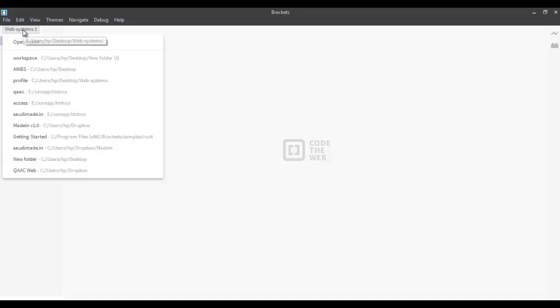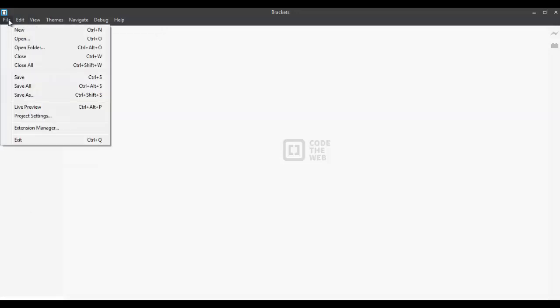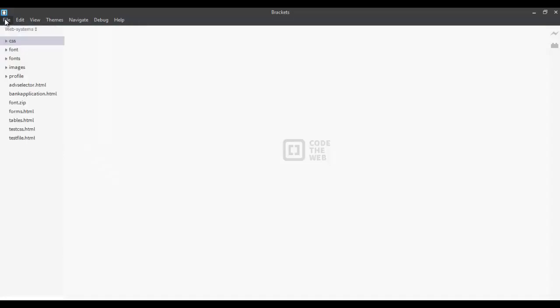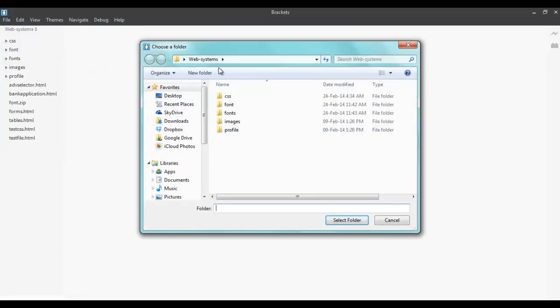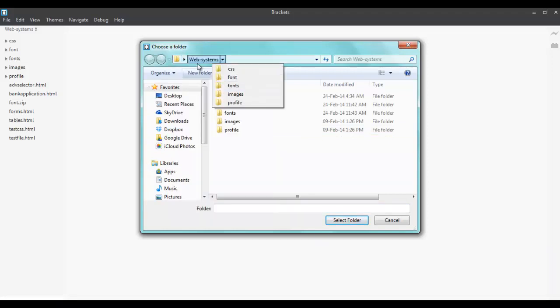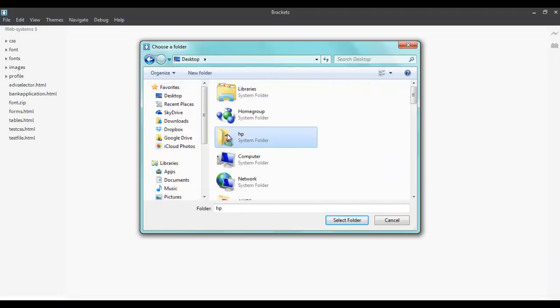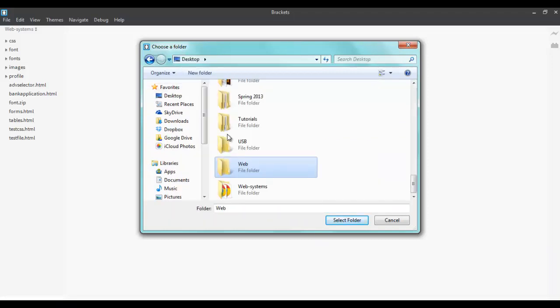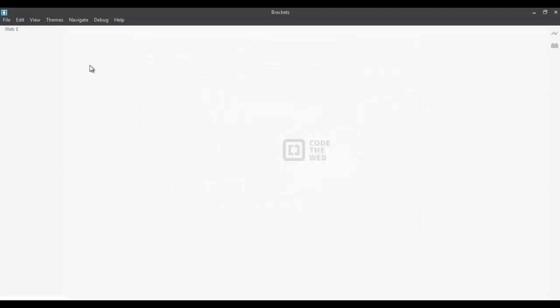You can either open it from here and if you're opening it for the first time, you will not see this bar open over here. So, you just go over there on file and press open folder. Now, for this screencast, I have created a folder on my desktop called web. So, I'm going to use that as my workspace.